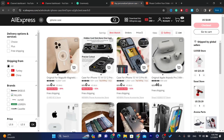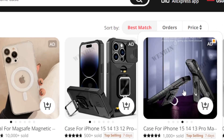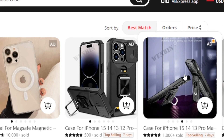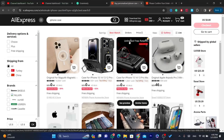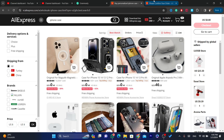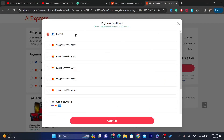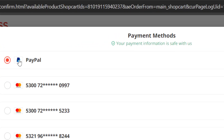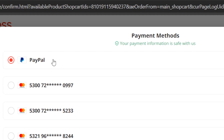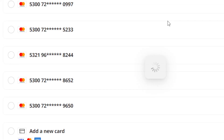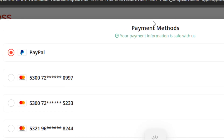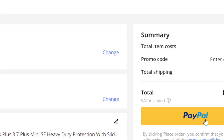If the seller doesn't accept PayPal, find the same product from another seller and do the same steps — add the product to the cart, click on cart in the top right, and check if there is a PayPal payment method available so you can select it and click on confirm.